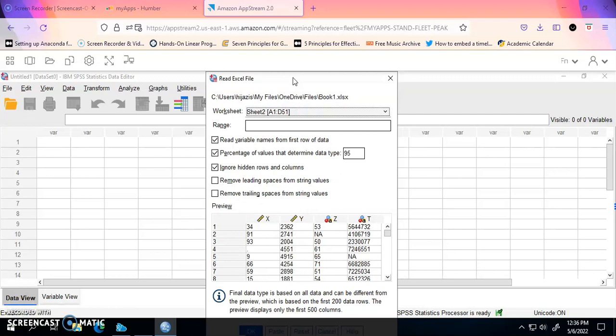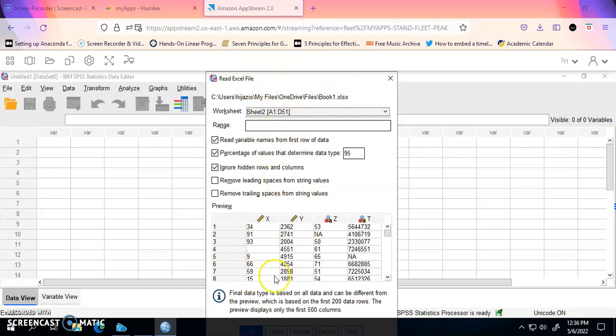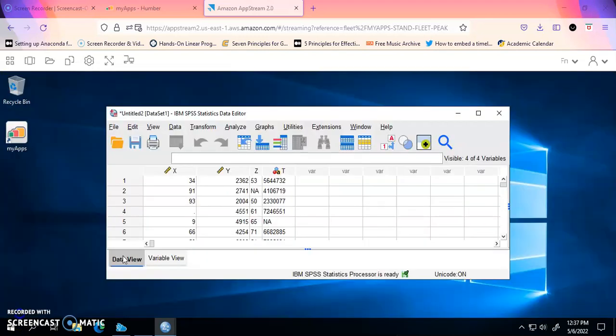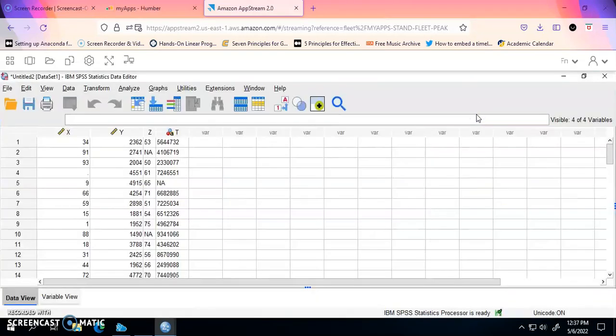So once SPSS processes the file, it will give you this window telling you that it's reading from Excel file locations and it shows you the variables in the file. It automatically detects the types or the level of measurements. All you have to do is press OK and the file will be imported.